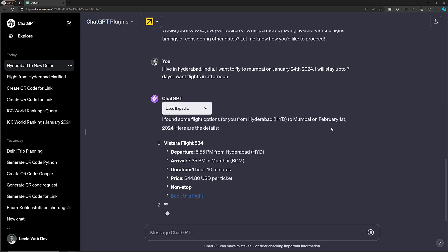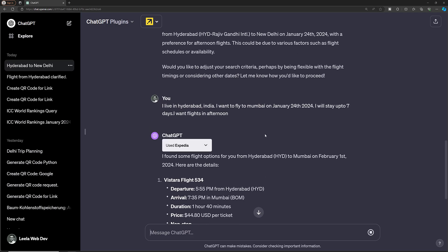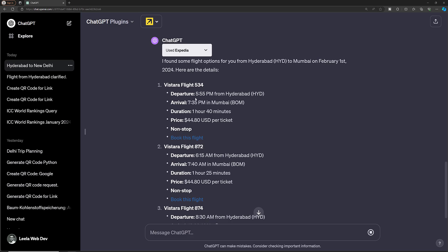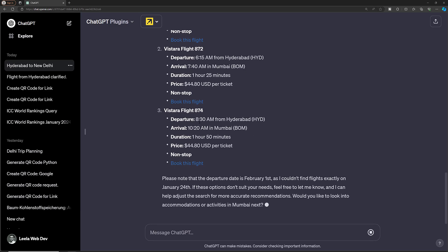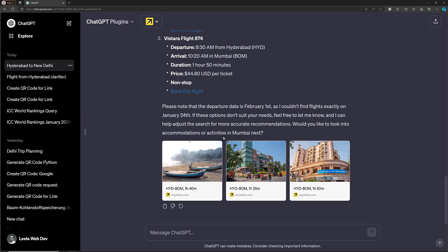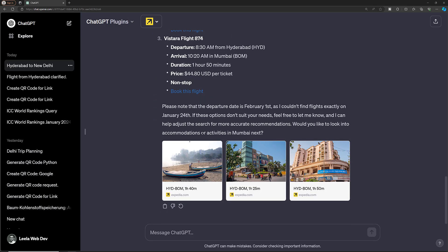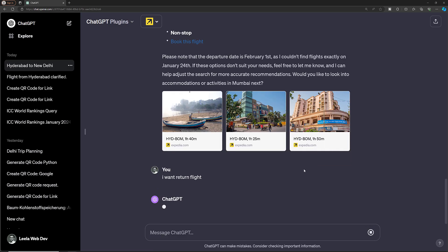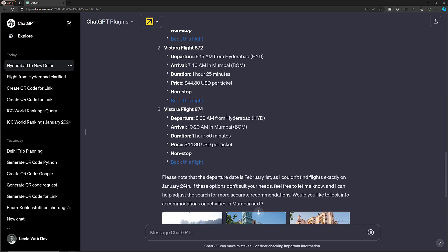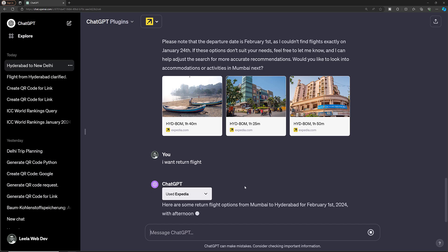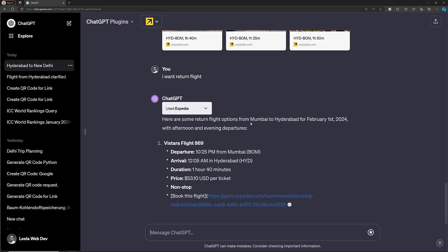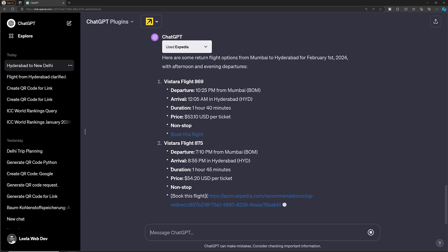On February 1st, some flight options are found. There is an afternoon departure at 5:55 PM and a morning departure at 6:15 AM. Since I had mentioned staying up to seven days, ChatGPT automatically calculates the return date. It shows the return flight from Mumbai to Hyderabad departing around January 24th, based on the original travel duration I specified.